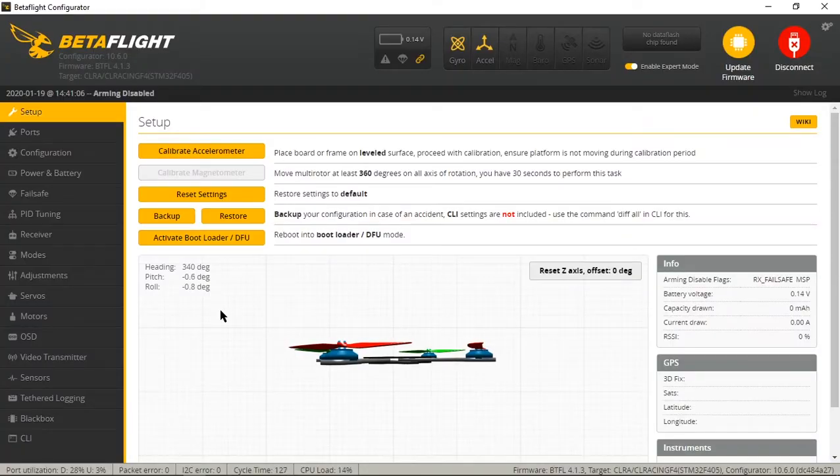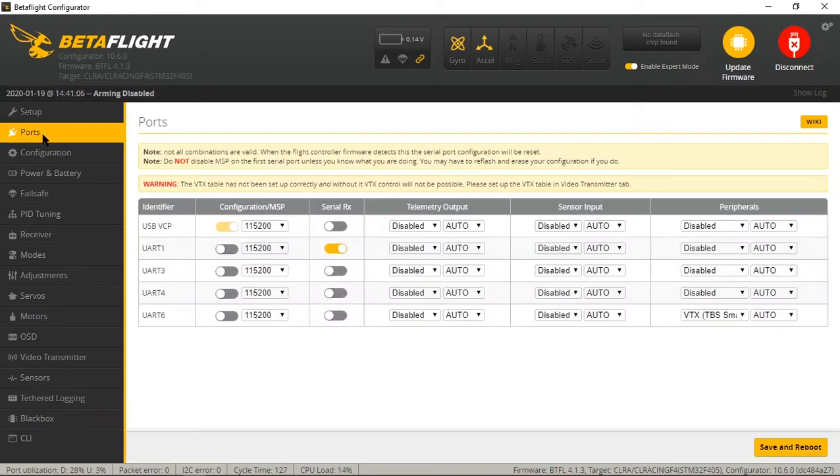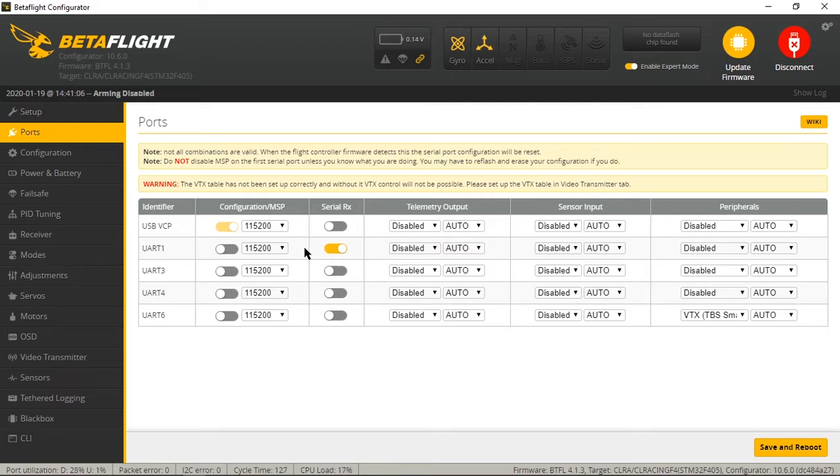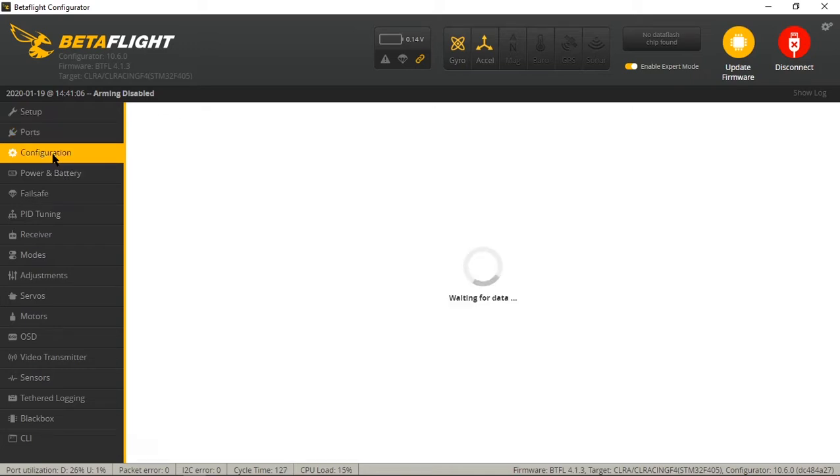And from here it's pretty straightforward kind of like it was before. Ports are the same, set it up. I'm on UART1 for my receiver and UART6 for smart audio which we'll get to in a minute.